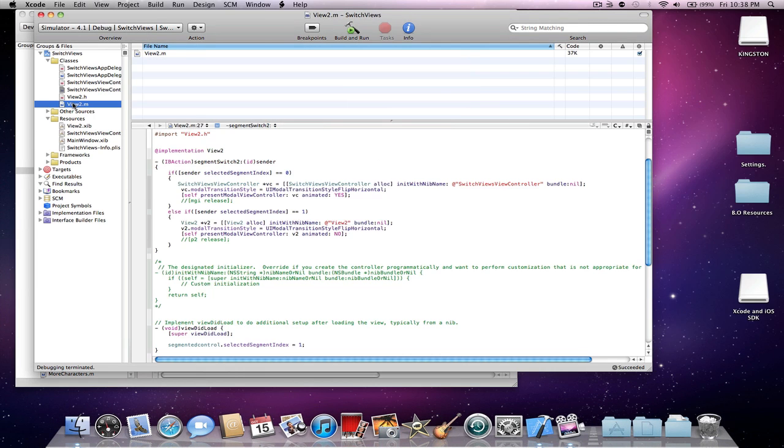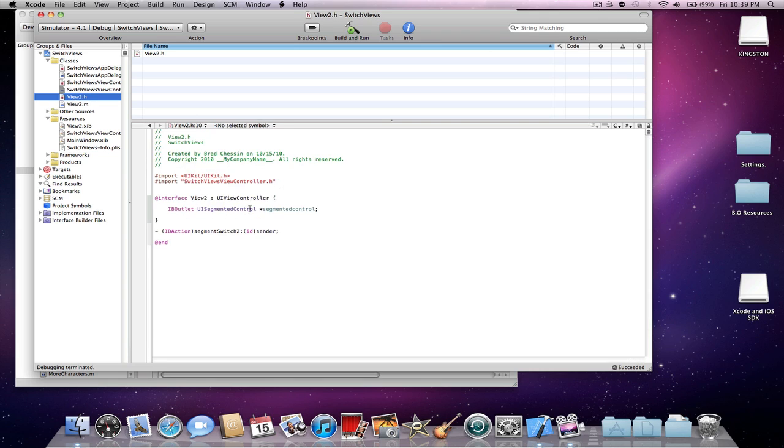Then the view2.h just have the IBOutlet segmented control and name whatever you want in the IB action segment switch to ID sender. Now if you find this too fast or whatever, I will post the source code in the description. It'll be mega upload. So make sure you just import the first view controller here. And if you're in another view, just import the other two, I mean like the first two.